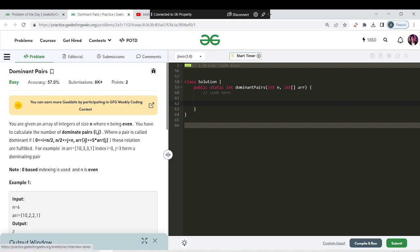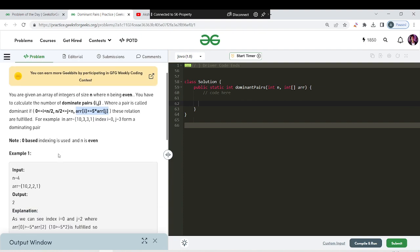If you had any problem, let us revisit it. We are given an array of integers of size n, where n is even. We have to calculate the dominant pairs. A dominant pair is defined by two indexes: i ranging from 0 to n/2, and j ranging from n/2 to the last index, satisfying a given condition. We have to find the total number of dominant pairs in our array.